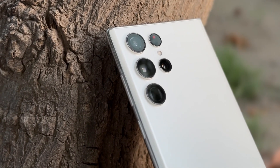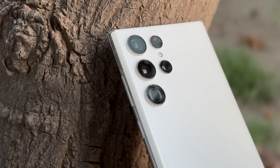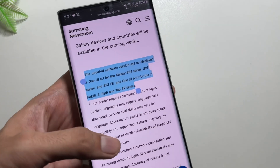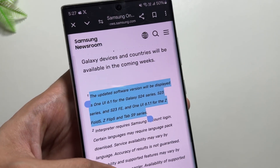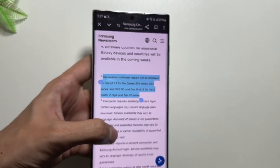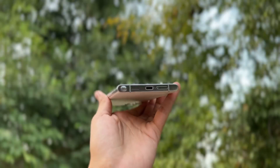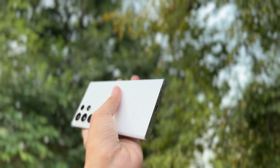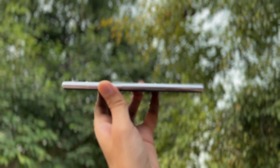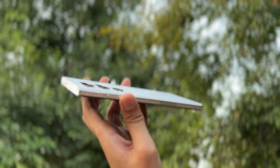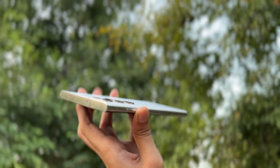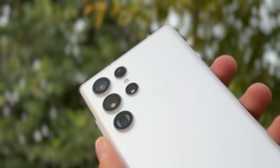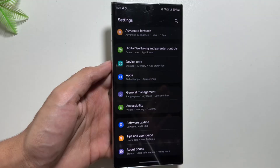this update was previously first released for the Samsung Galaxy Z Fold and Flip 6, and then it was released for the Samsung Galaxy S24 series, S23 series, as well as the Z Fold and Flip 5 and Tab S9 series. However, the S22 series and the Z Fold and Flip 4 series were not included in the initial rollout.